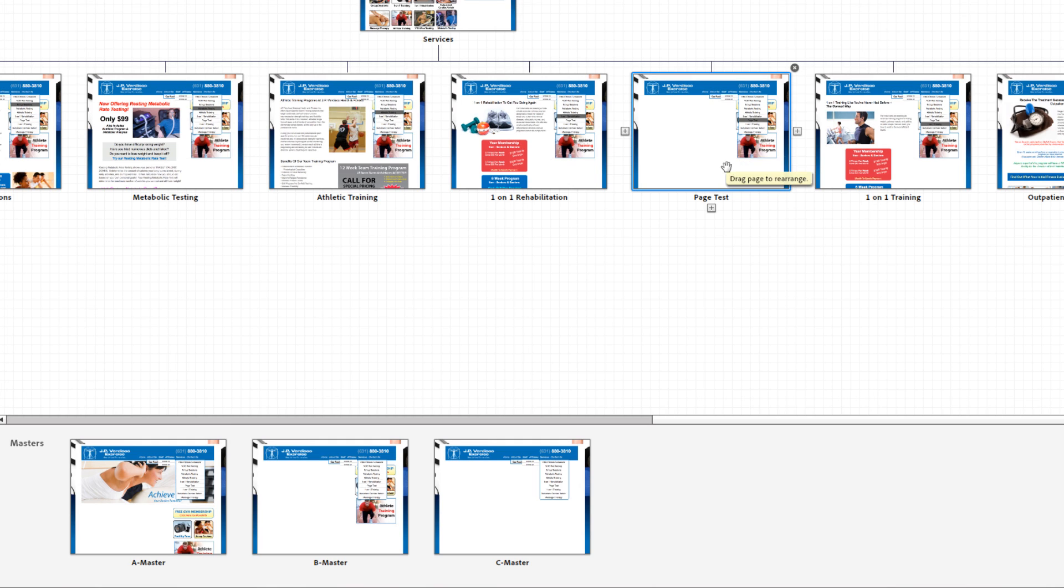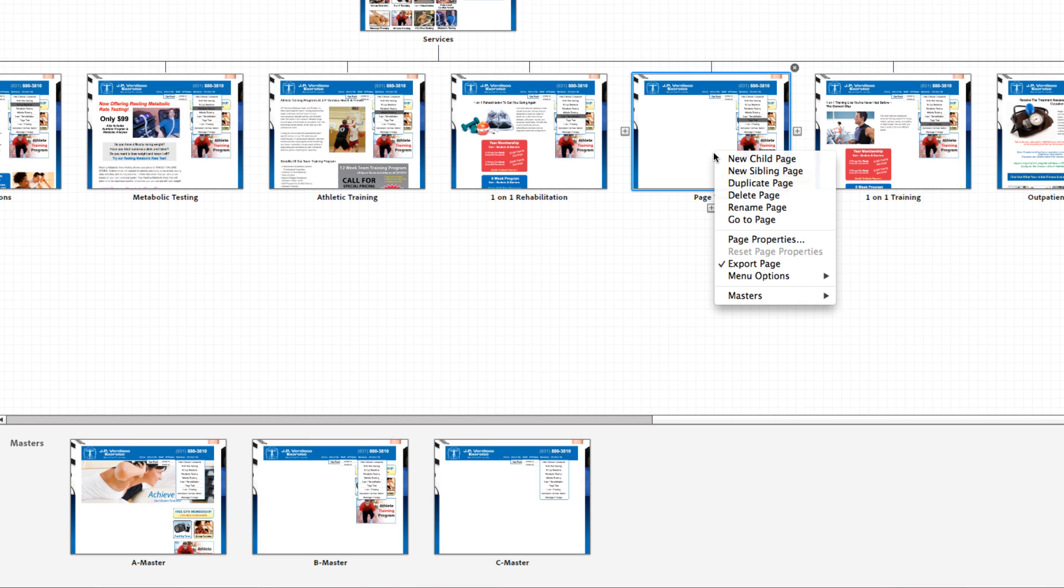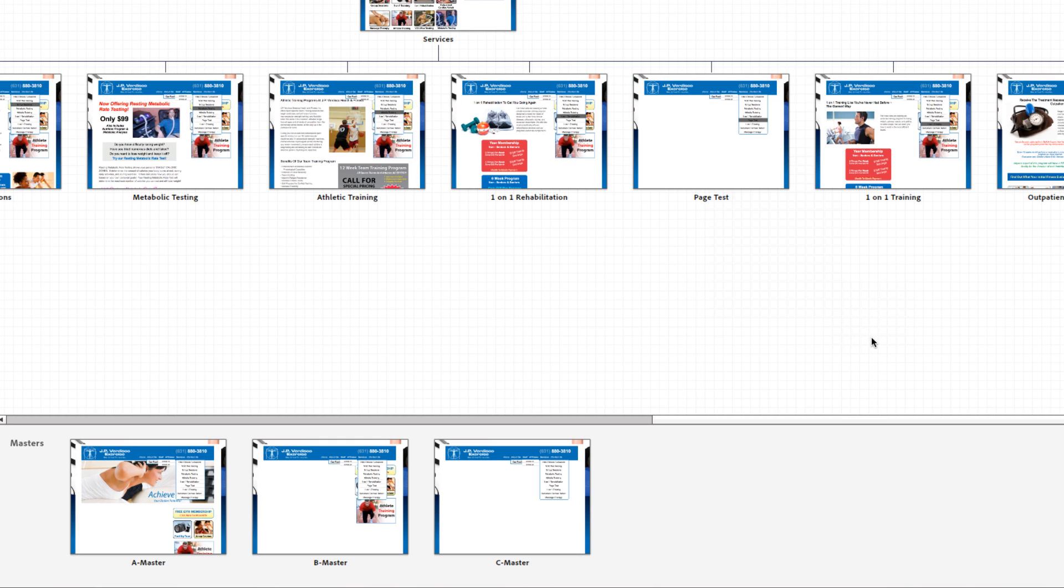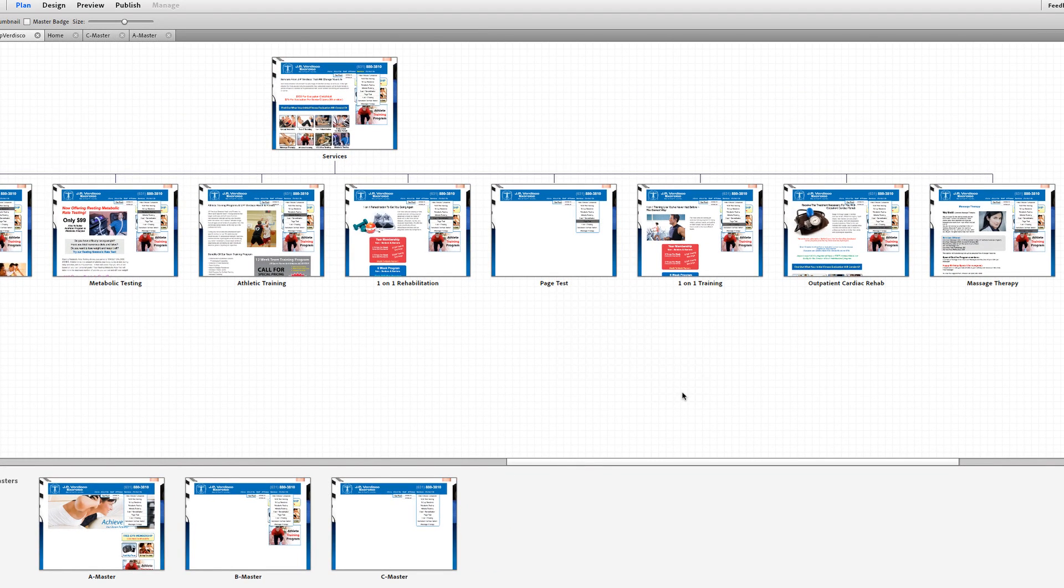Now say this page called page test that we made, I don't really want that sidebar on it. I want it to be a full width page. All you're going to do is you're going to right click, you're going to come to the bottom and select which master is the appropriate master that you want to be on that. So we're going to click C master and it changes just like that.